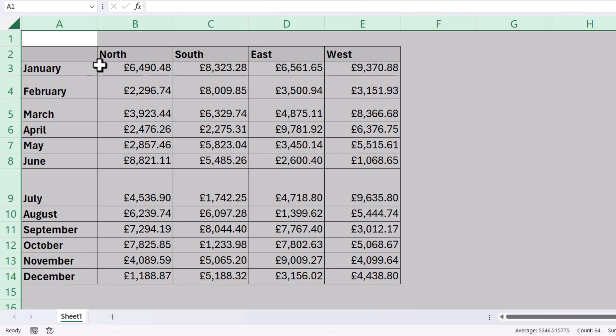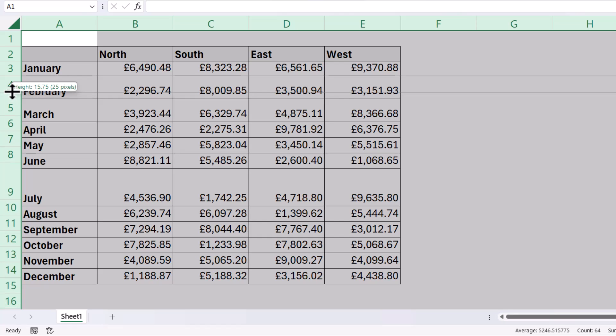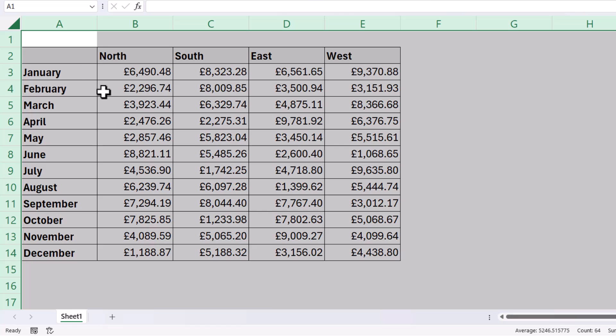Now, I can use the same method for adjusting the row height of all the cells. What I'm going to do is place my mouse pointer on the line between each row number and drag up or down to adjust the height of the row. And you can see now that every cell has the same height and the same width.